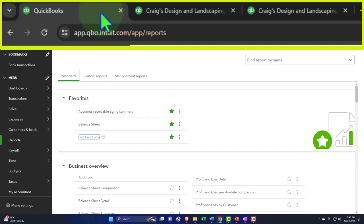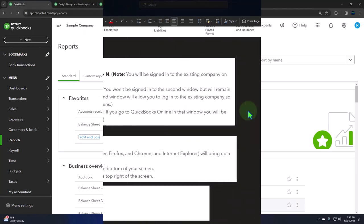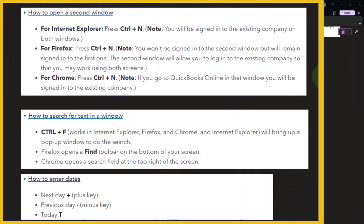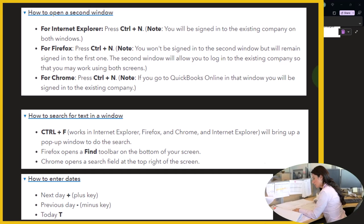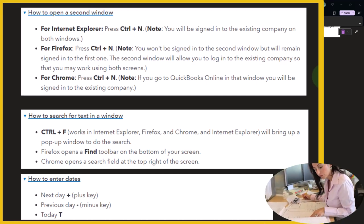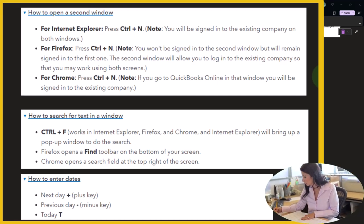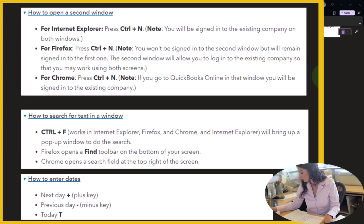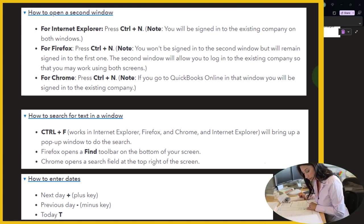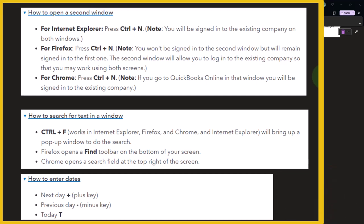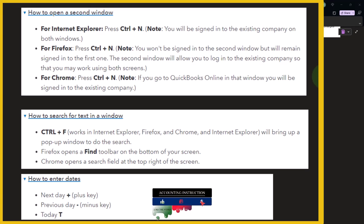Now we're going to take a look at shortcuts. We've listed out some keyboard shortcuts in OneNote - we'll possibly provide a link or a PDF file. You can also find this information by searching in your browser for 'QuickBooks Online keyboard shortcuts.' The general rule is: if we can do more on the keyboard and less on the mouse, the faster we'll be - though which shortcuts matter most depends on what accounting you're doing within QuickBooks.